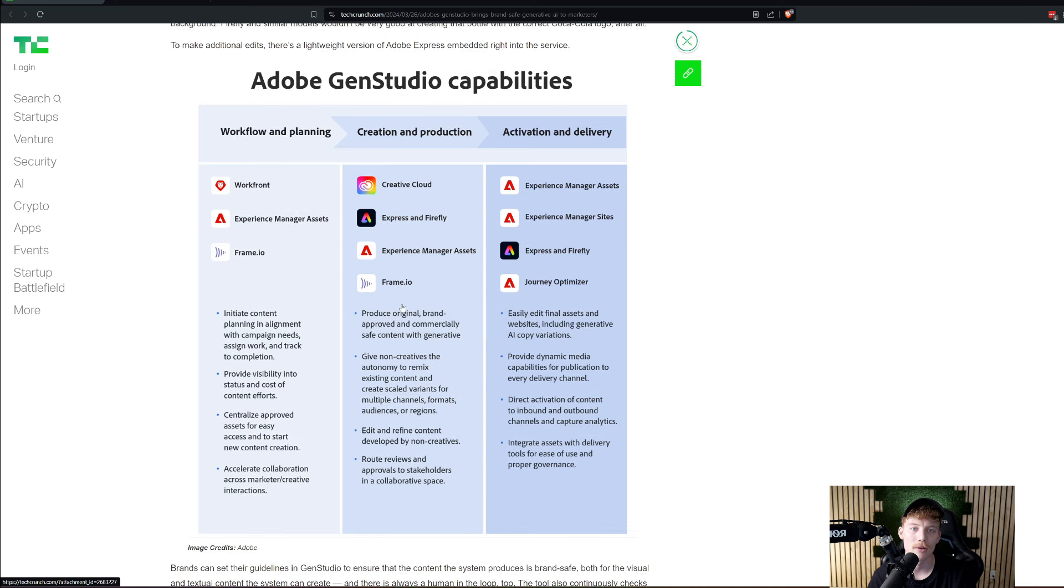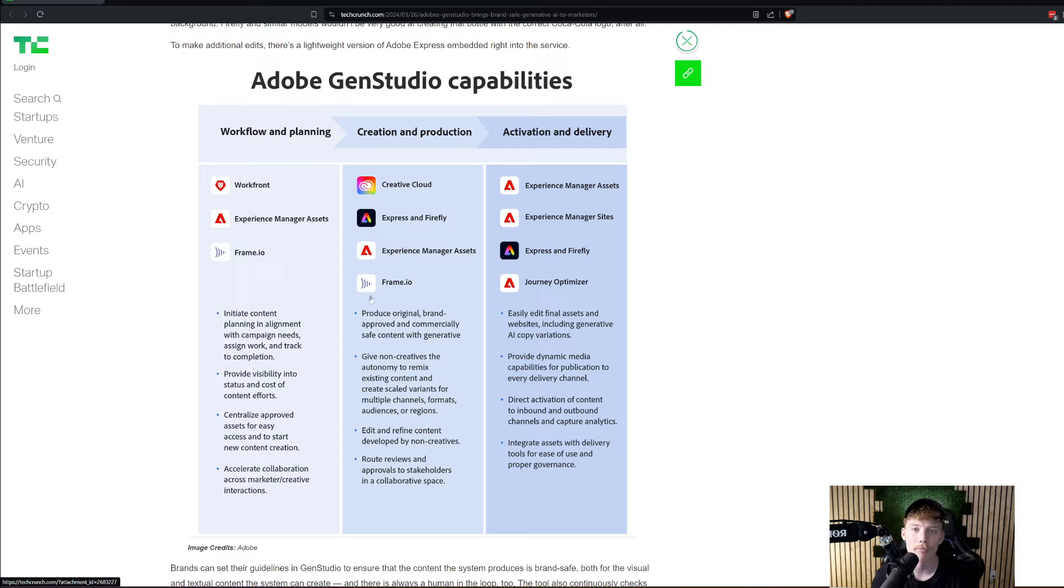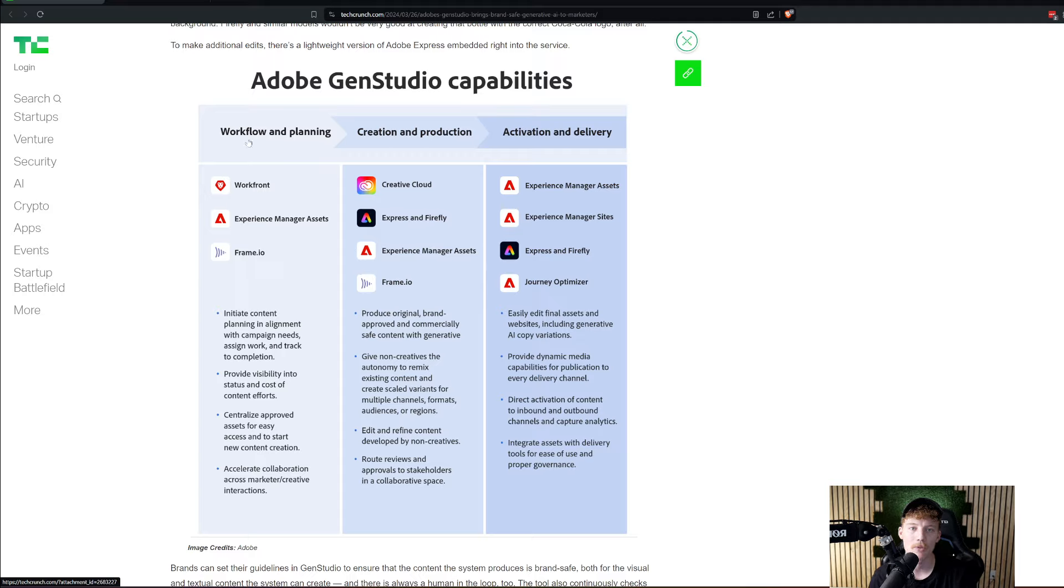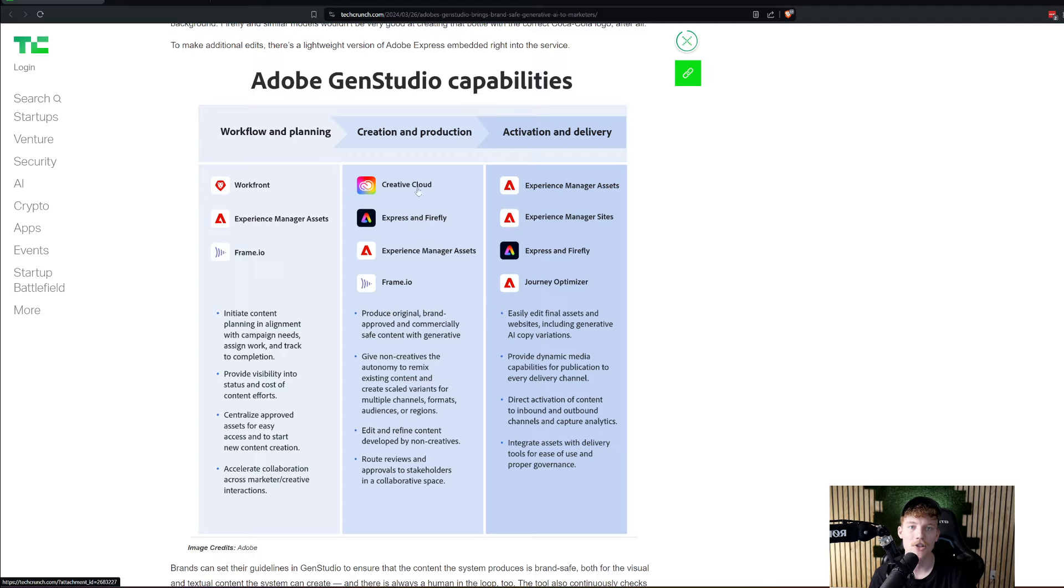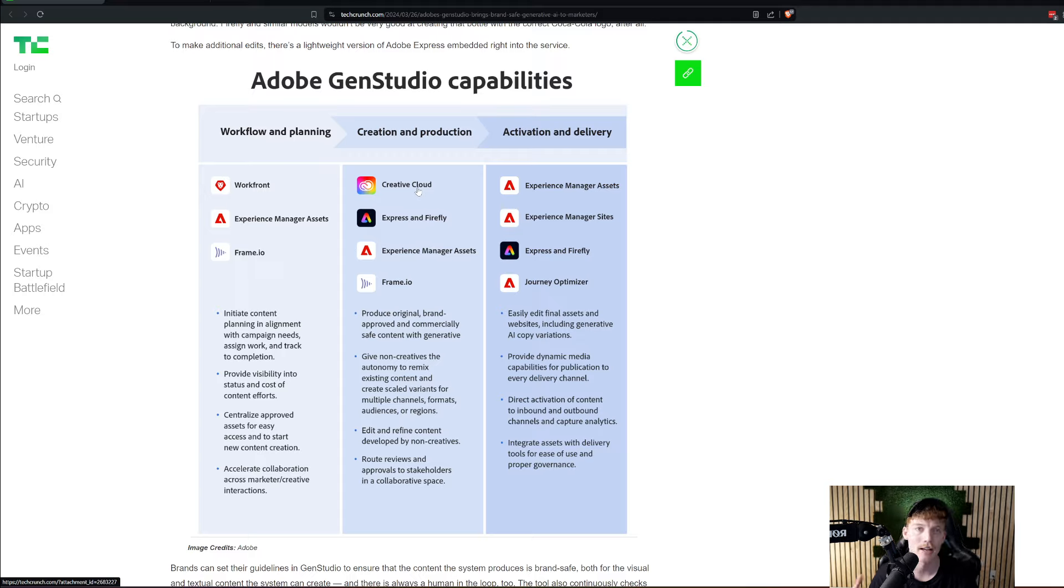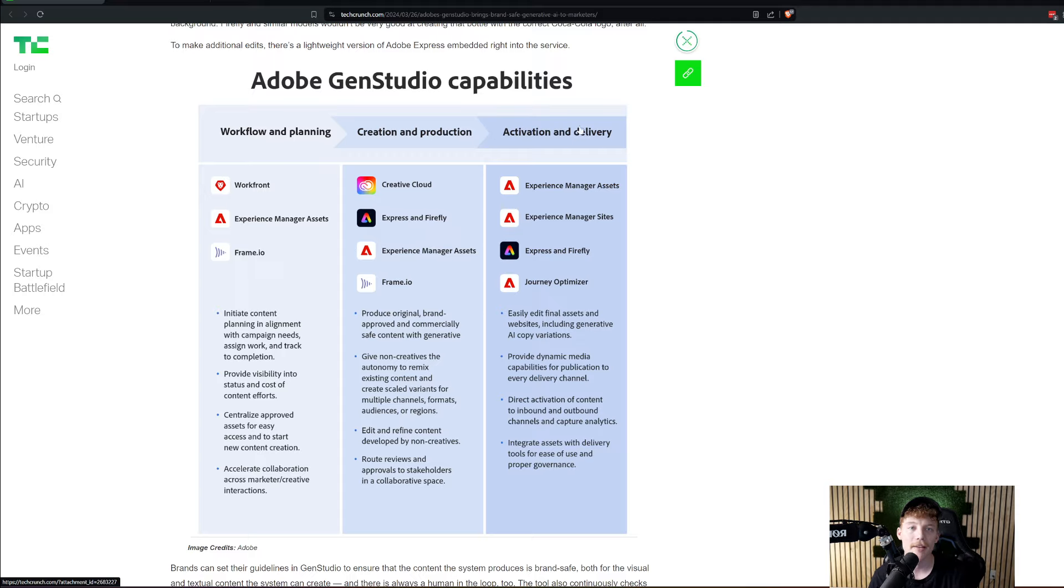One other thing that I think is cool is the fact that they allow you to use a lot of Adobe Photoshop and all these other Adobe tools inside of the platform. So specifically, they have three kind of elements to their whole platform. There's workflow and planning. So you can use things like Workfront, Experience Manager Assets, and Frame.io. Then you have creation and production. This is really where you're starting to see a lot of these generative AI tools, specifically their Adobe Firefly image generator. And then a handful of other things, including Frame.io. And then, of course, activation and delivery. And that's really putting your ads out there and stuff.